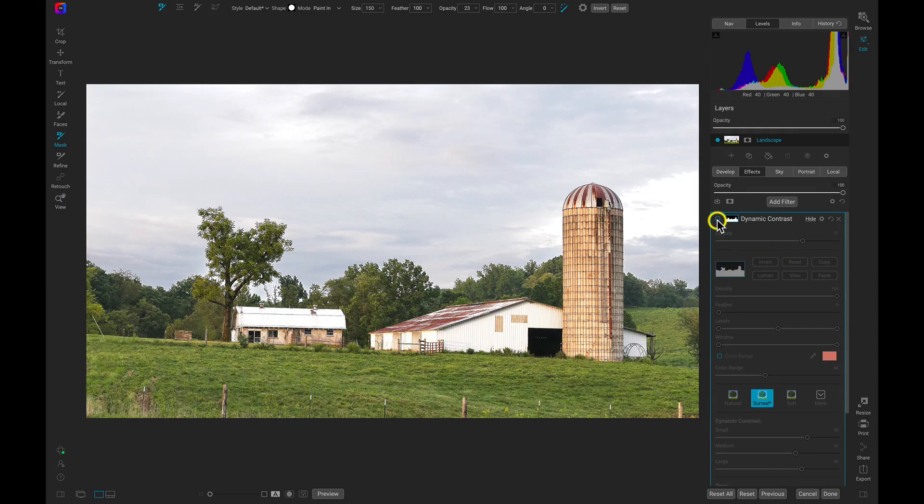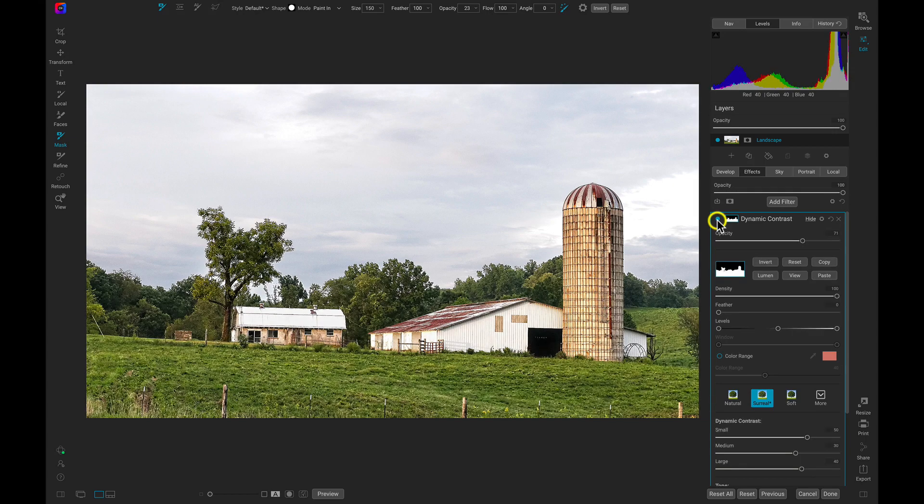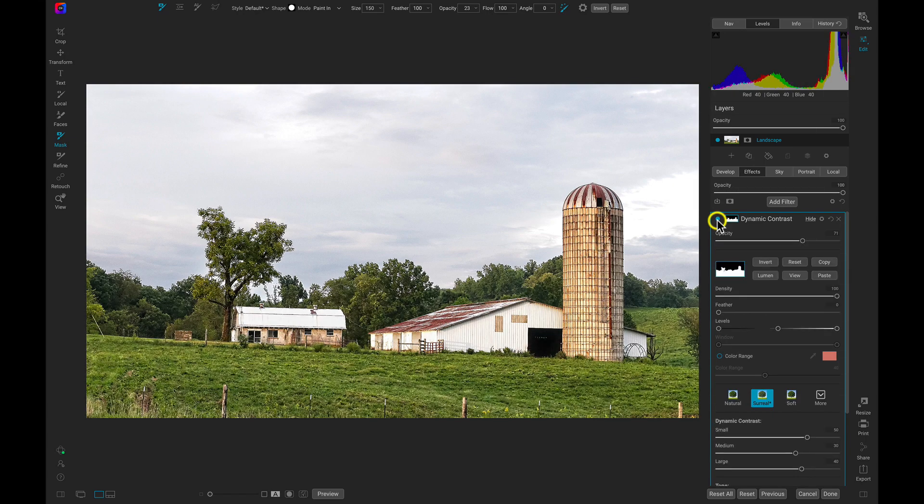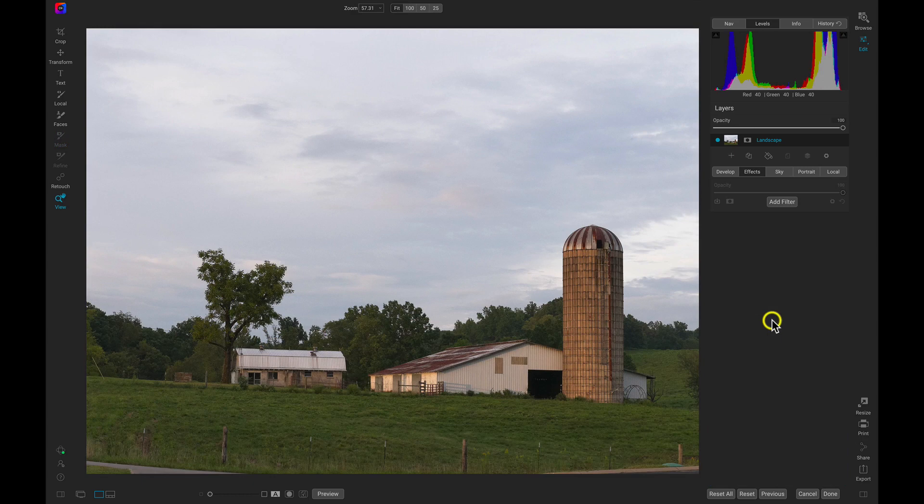Let's jump into an edit where the Mask Sky command comes in handy for a few selective adjustments that make a landscape come to life.